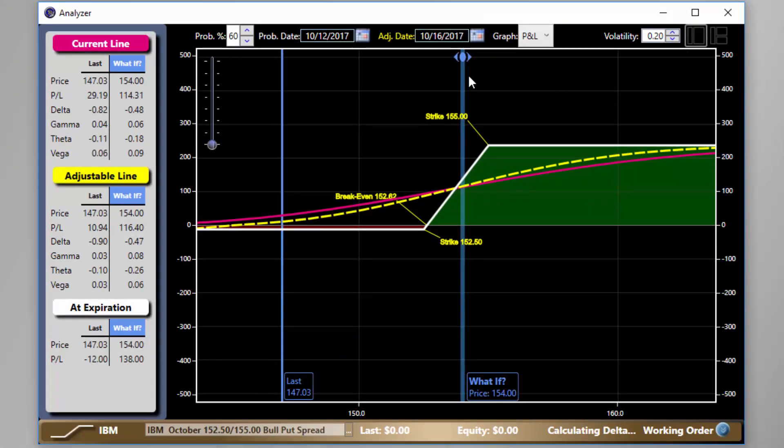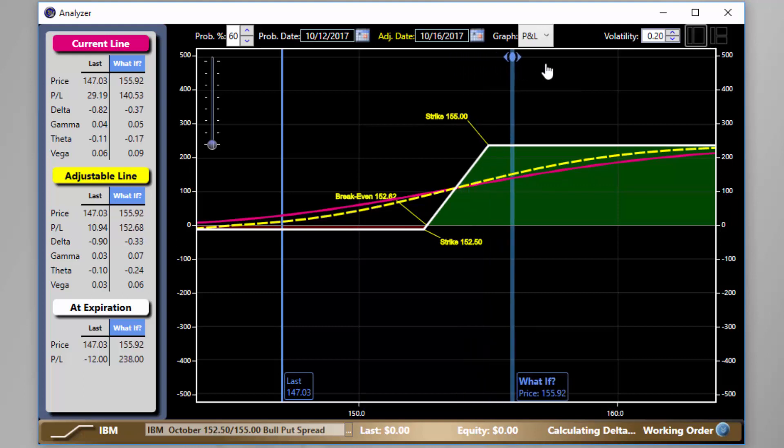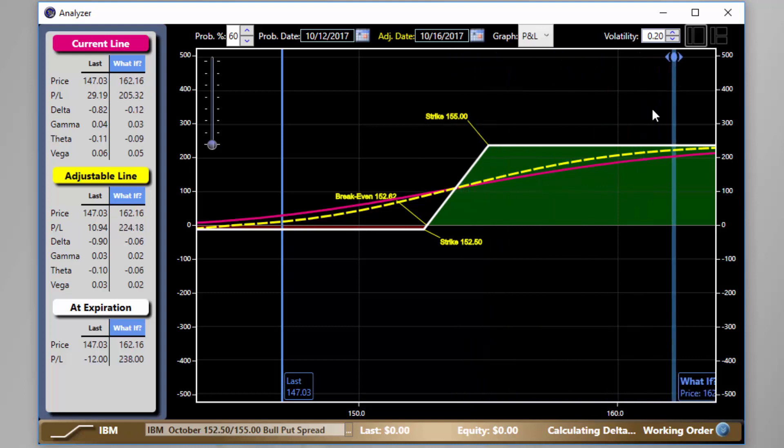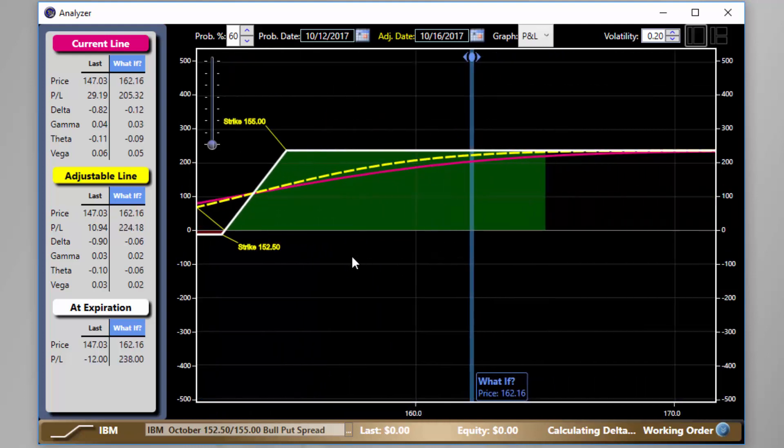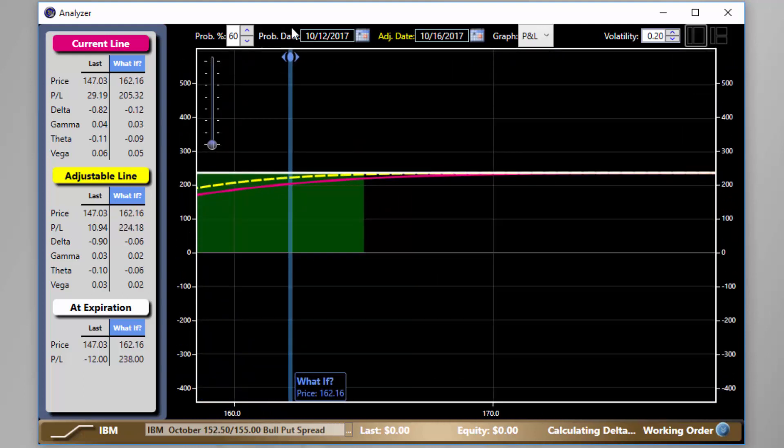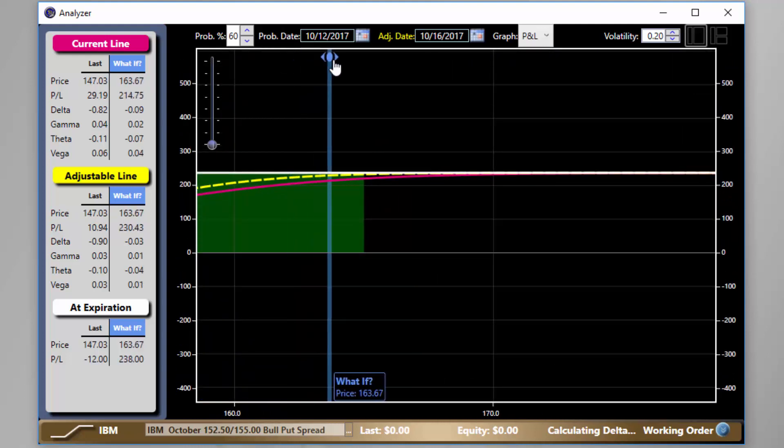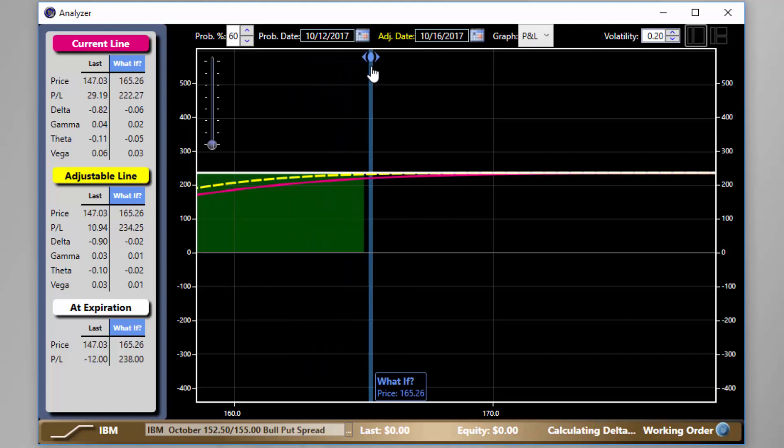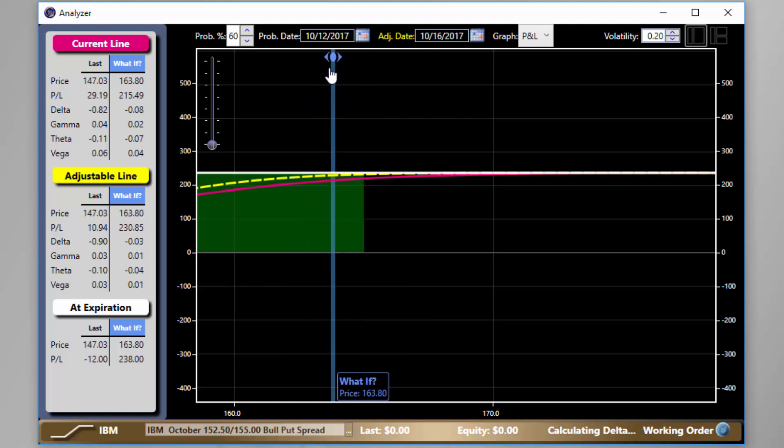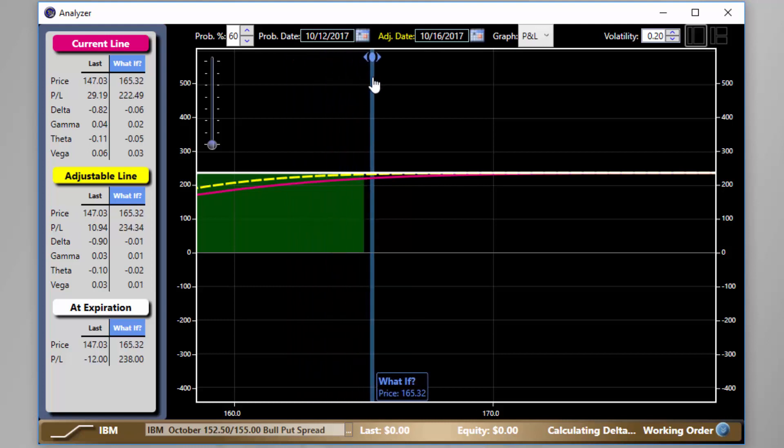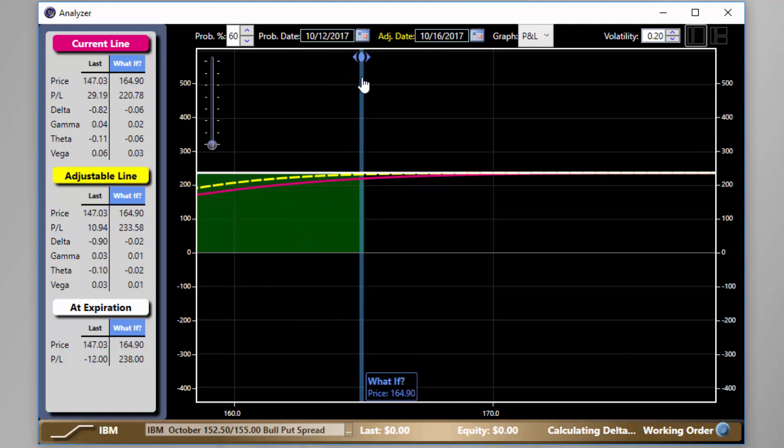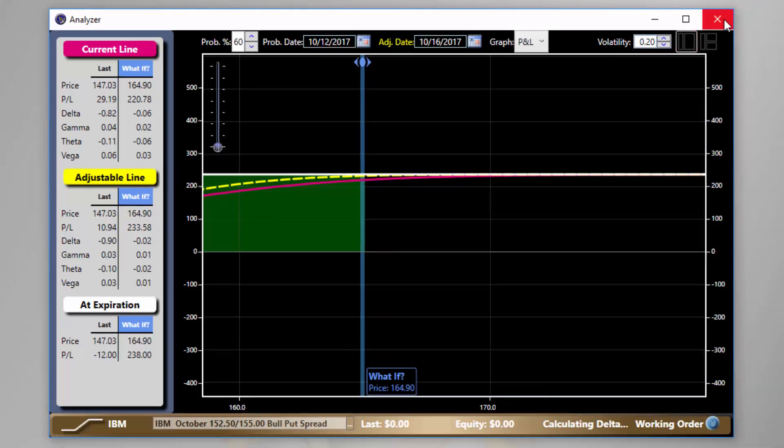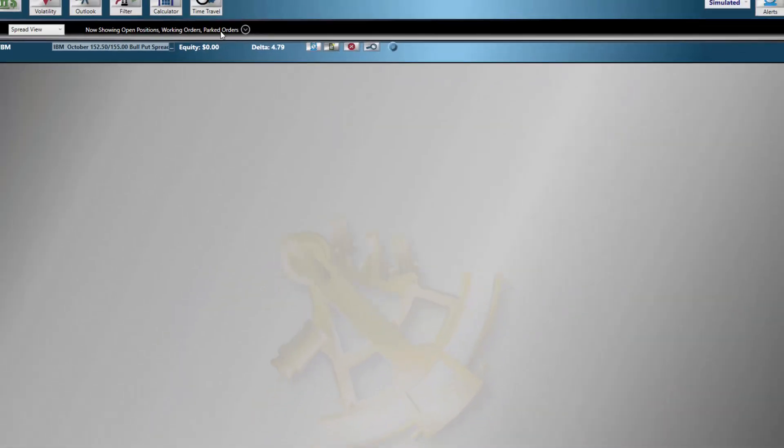In this graph, we have the added perk of the what-if line, which tells us what our final profit potential can be if the price gets to the point indicated. We can see that the maximum value of this spread is achieved close to expiration. In the left margin, we can see our numerical breakdown for further clarity.